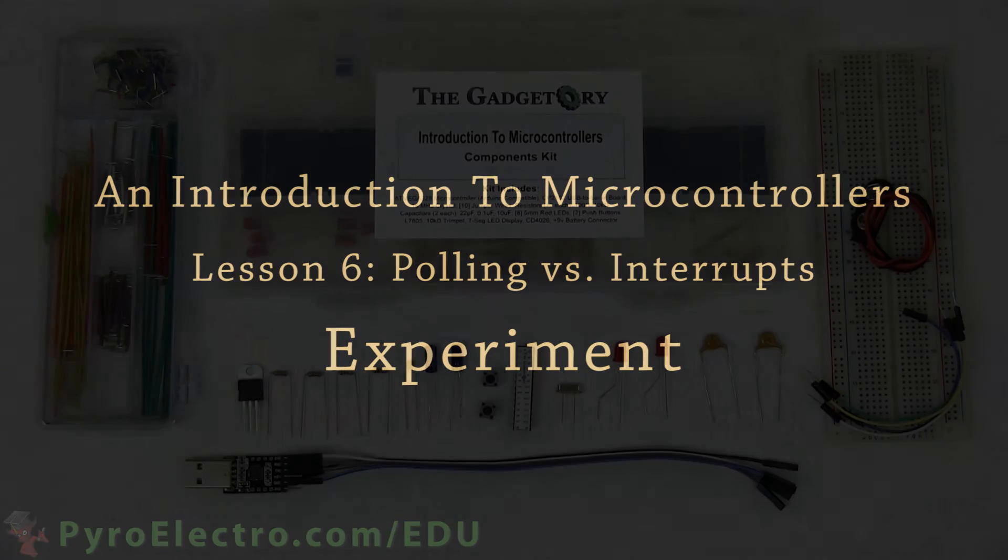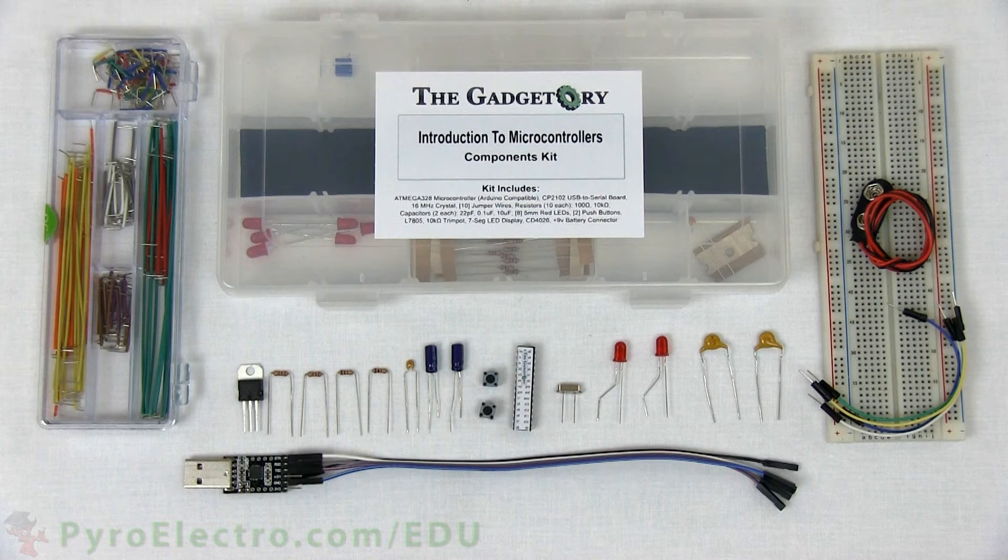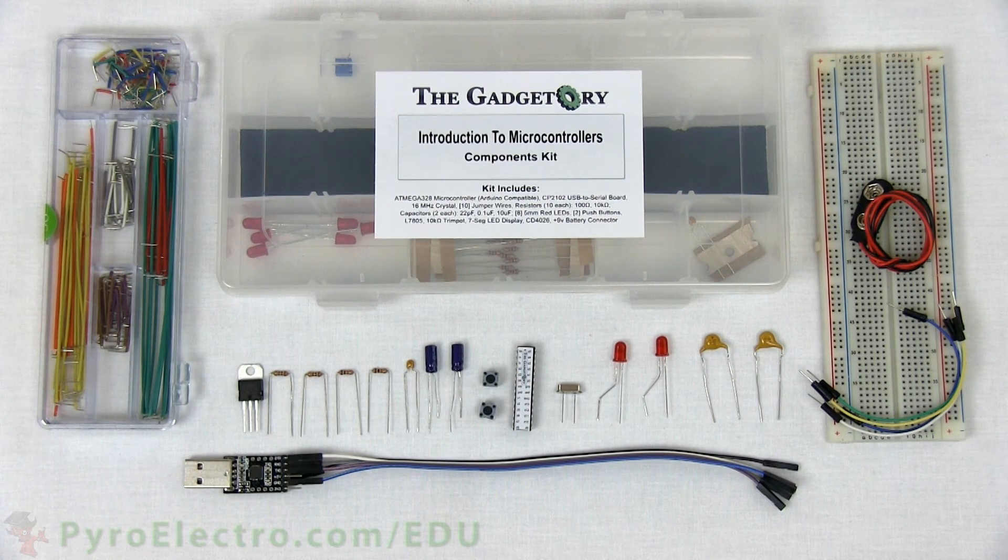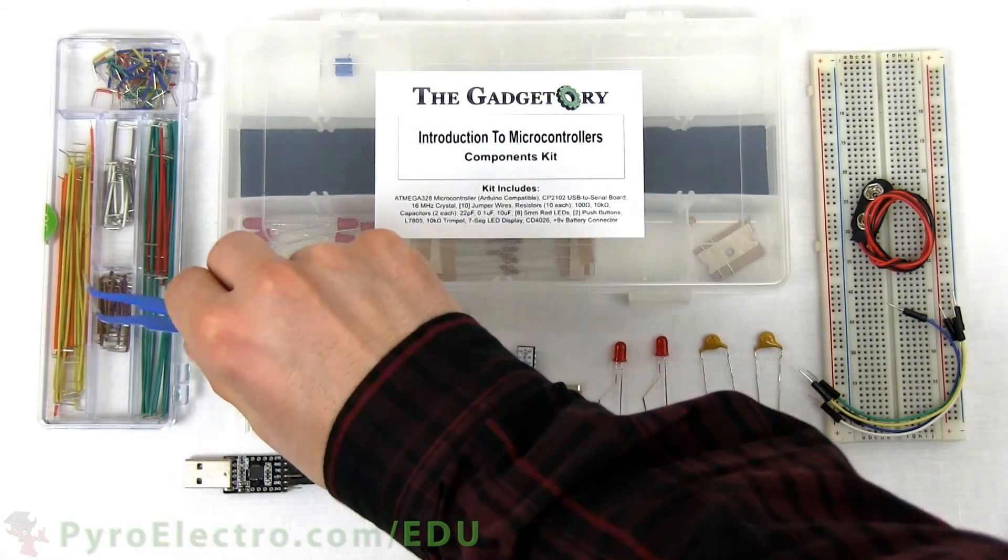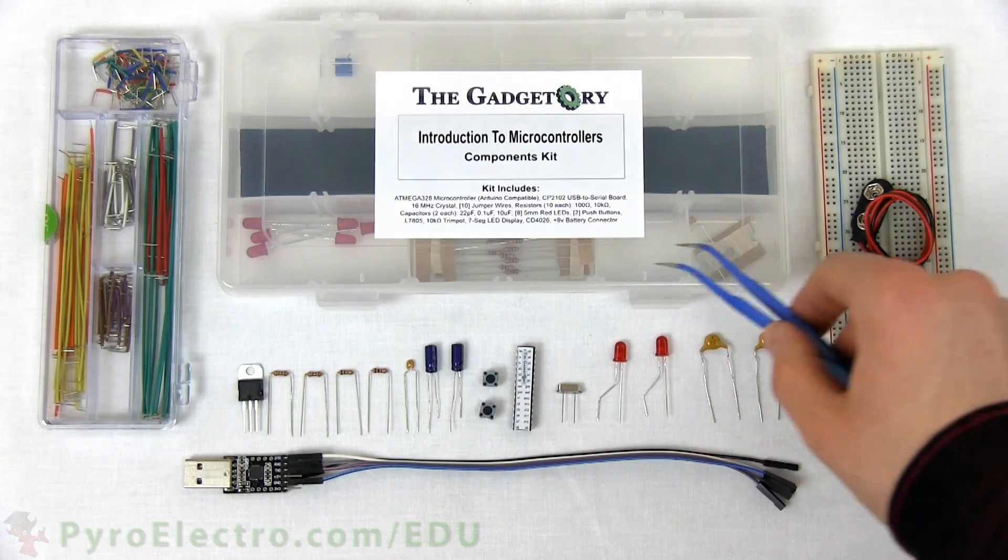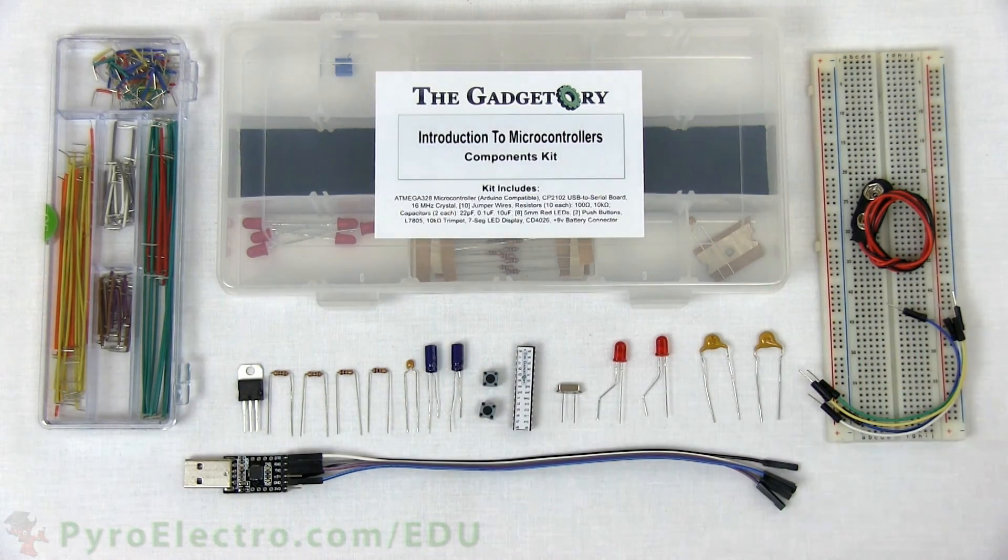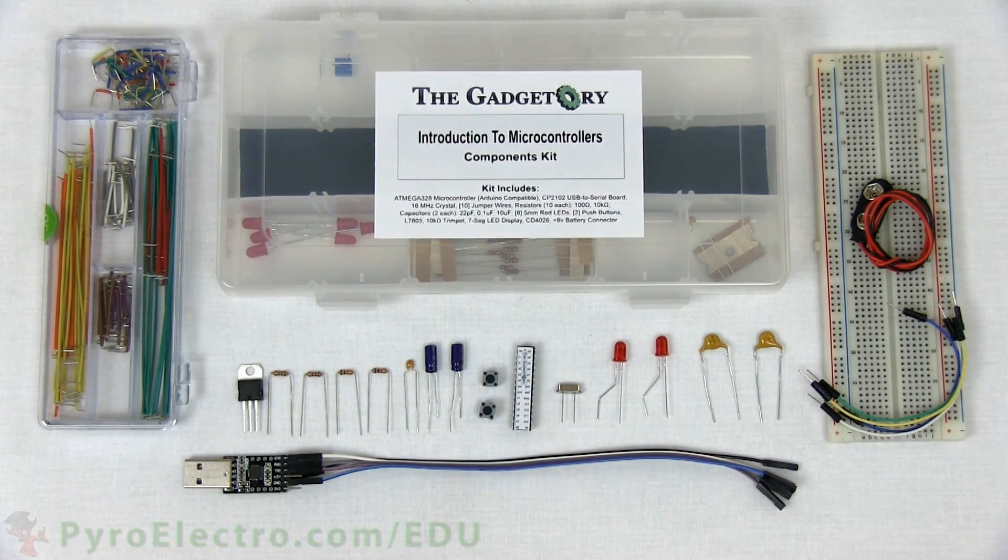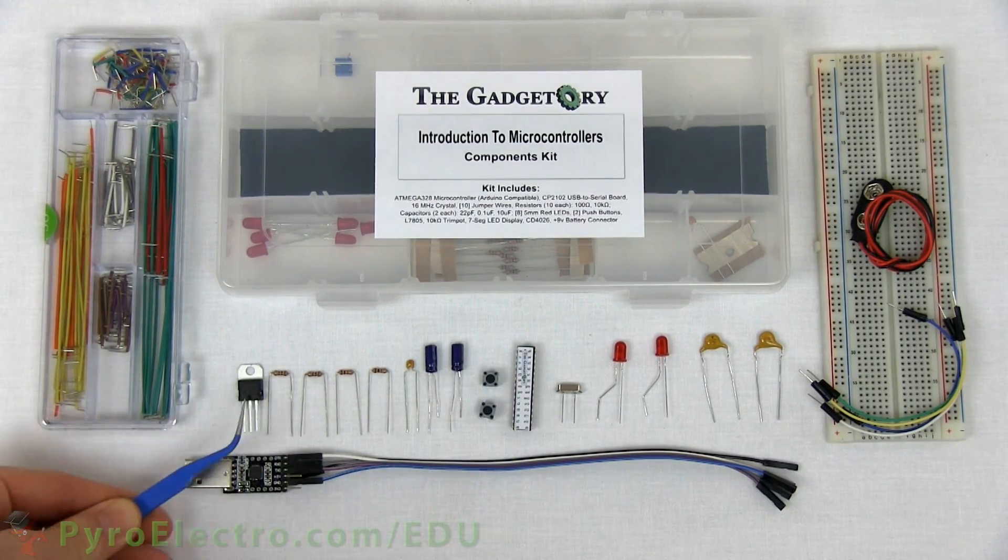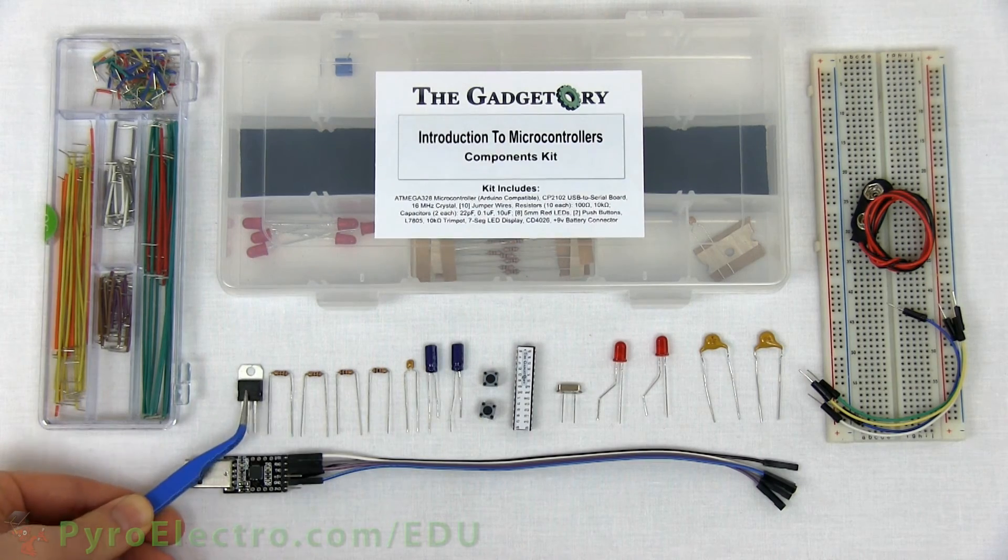Before we build up the experiment for this lesson on interrupts, let's go through the parts one by one to make sure they're all accounted for and understood. The large parts are a jumper wire kit, the parts kit, and a breadboard.